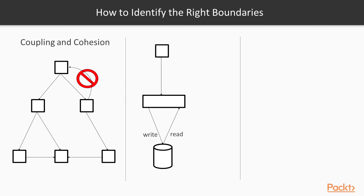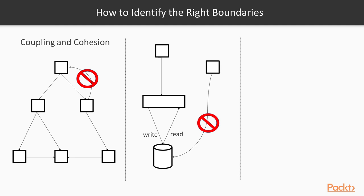For example, when building a catalog, then single system should be responsible both for the reads and the rights to the catalog, instead of having a separate system writing to this data store. This will make it easier to guarantee that business constraints that apply to the data are always satisfied.